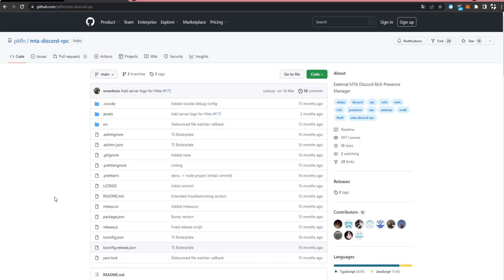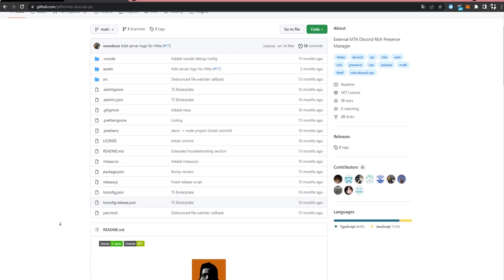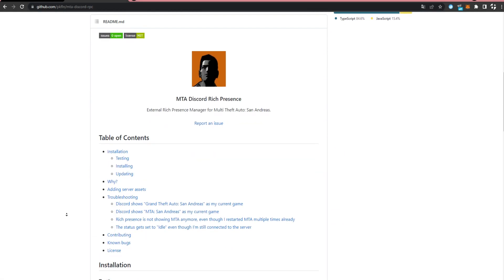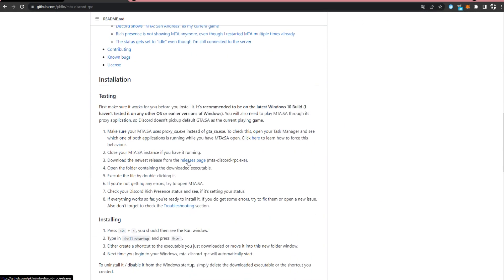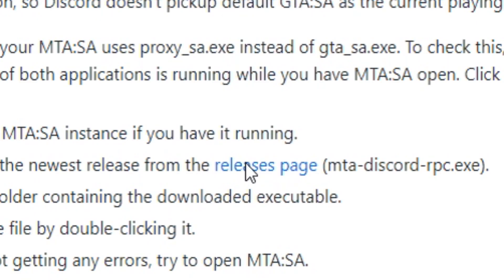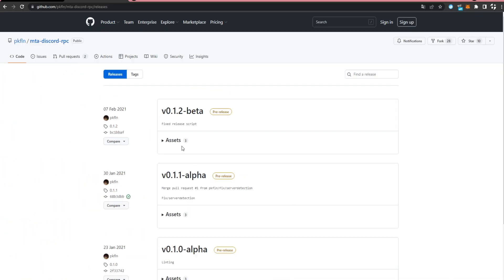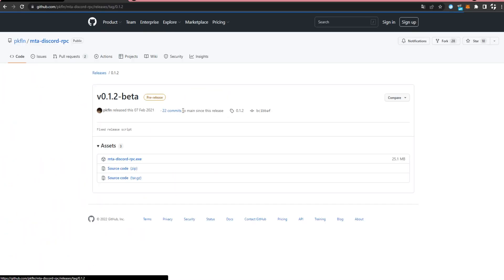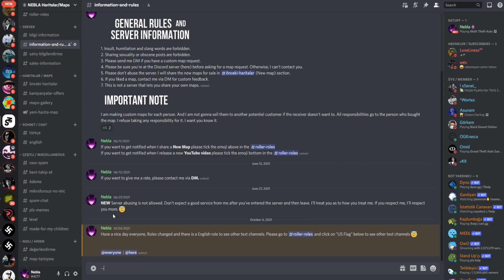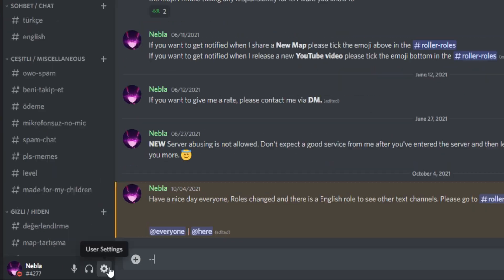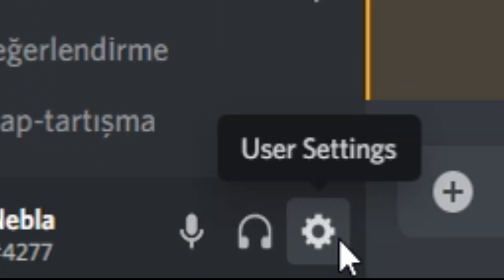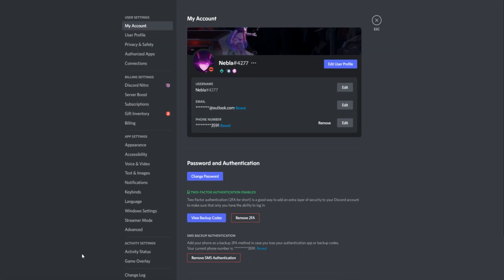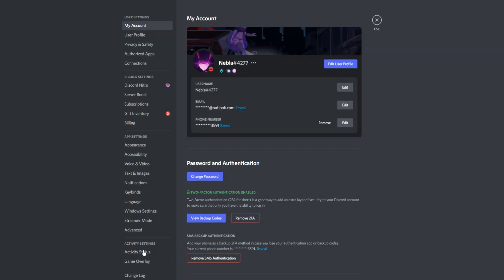Step 1: You need to download MTA Discord rich presence. Step 2: Make sure that your game status is enabled.